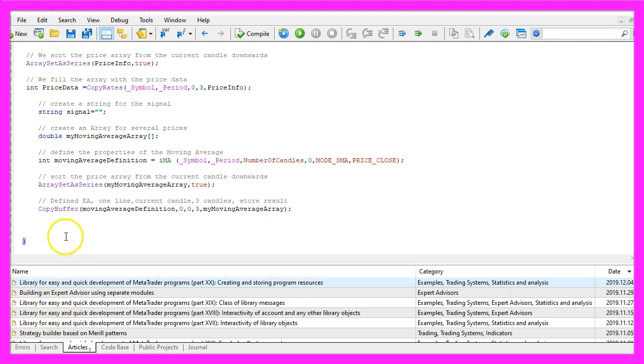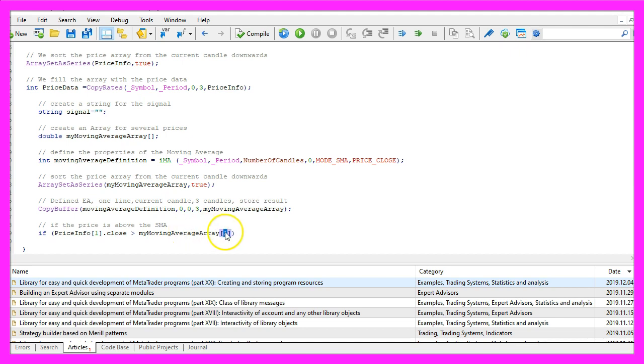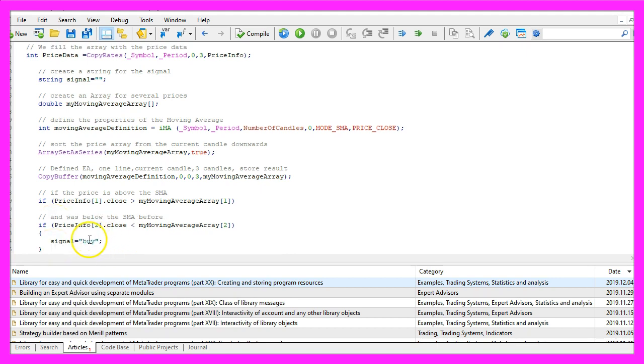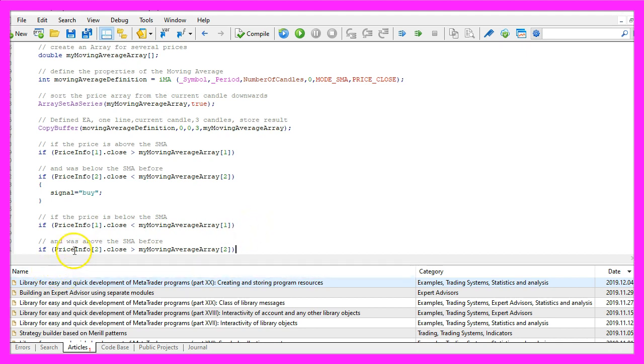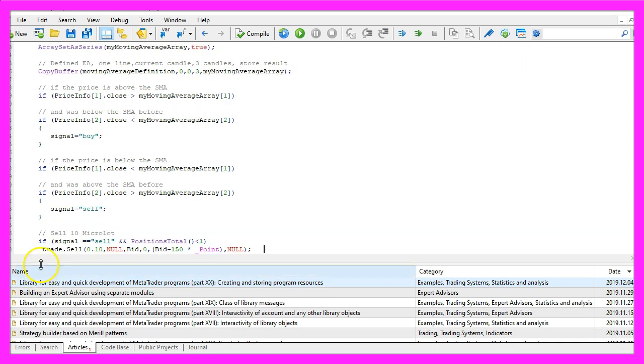Now it's time to check for the entry conditions. So if the close price for candle one in the price info array is bigger than the value for the moving average array for candle one, and if it was below the simple moving average before, we consider that to be a buy signal so we assign the value buy to our signal. In the other case, if the close price for candle one is now below the moving average value and if it was above the moving average before, we consider that to be a sell signal so now we assign the word sell to our signal.